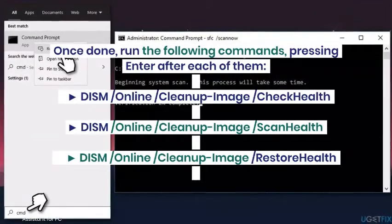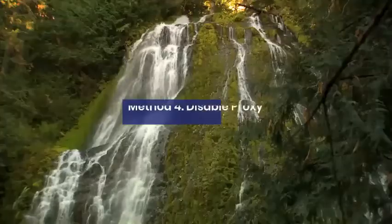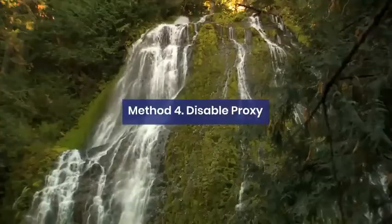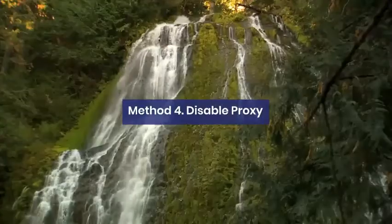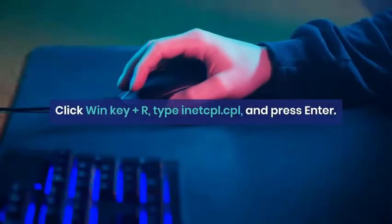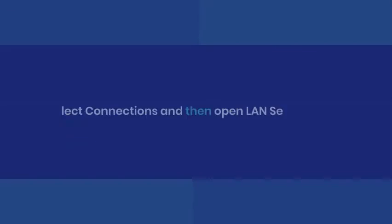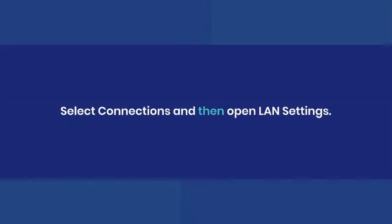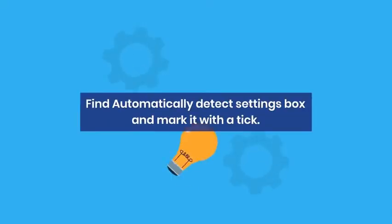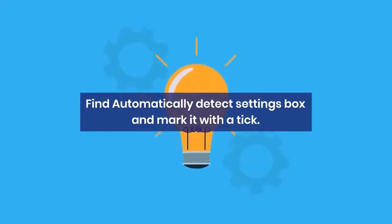Once done, run the following commands, pressing Enter after each of them. DISM /Online /Cleanup-Image /CheckHealth. DISM /Online /Cleanup-Image /ScanHealth. DISM /Online /Cleanup-Image /RestoreHealth. Once complete, reboot Windows.